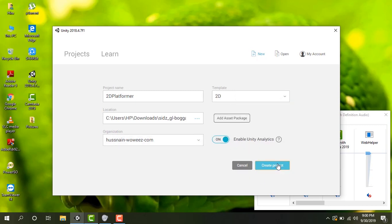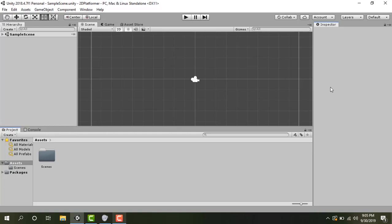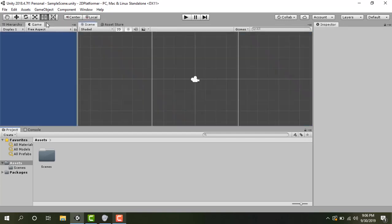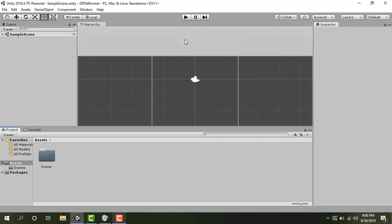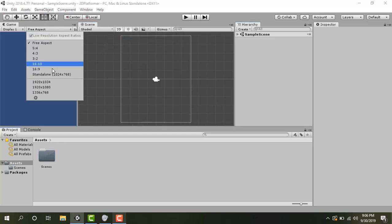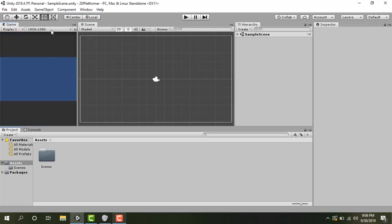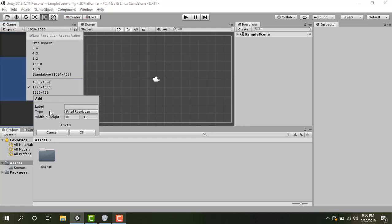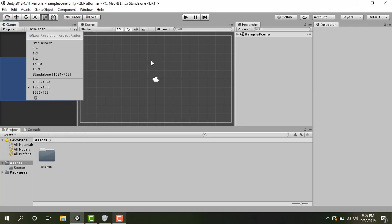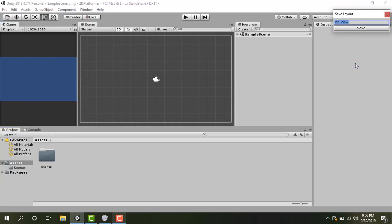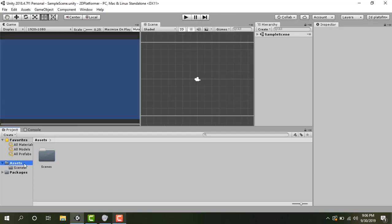Now our brand new Unity project is open. Let's manage the layout first and then we'll start making the game. Let's drag this game view on the left side. Let's set this resolution to 1920 by 1080. If you don't see these options you can click plus and add from here. Now let's save this view. I'm going to save this view 2D platformer.